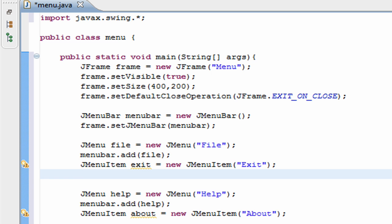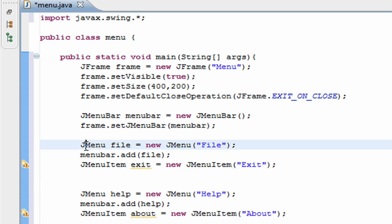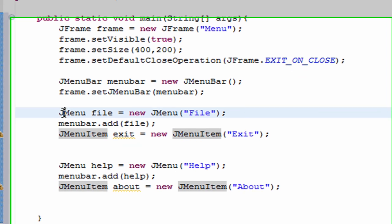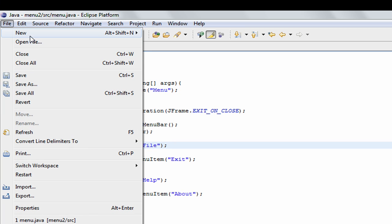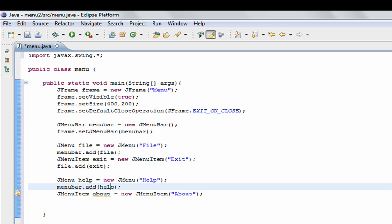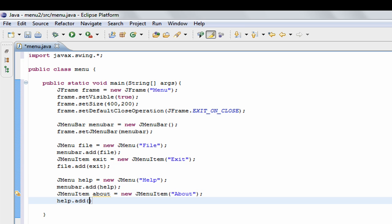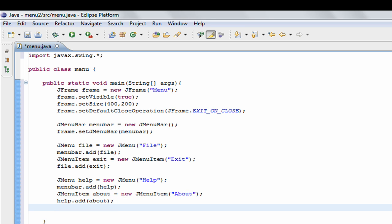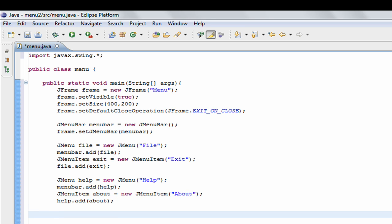Now we take our menu items and add them to our menus — basically putting items into File and Help. To do that we go file.add(exit), so exit gets added to File, and help.add(about). Alright, so we're done making our menu.